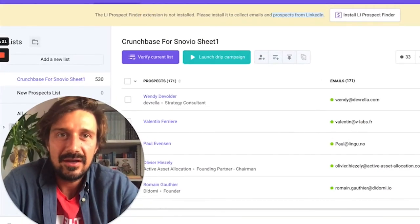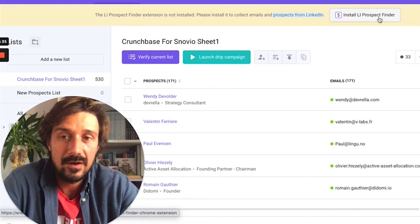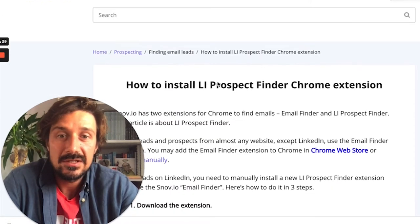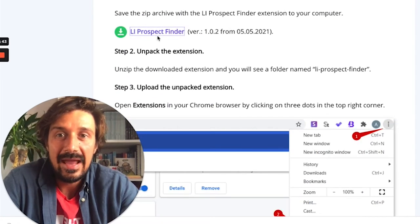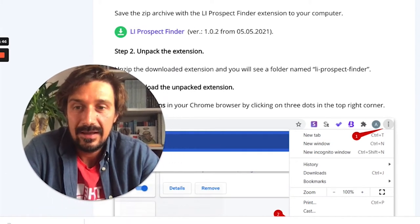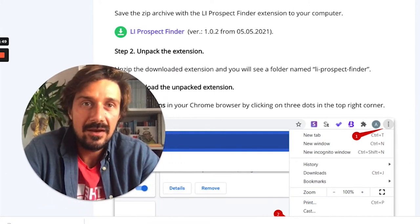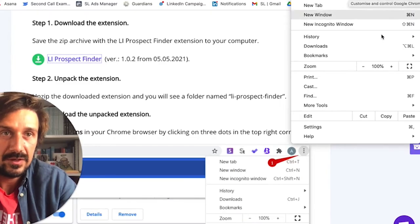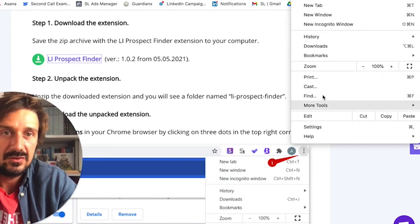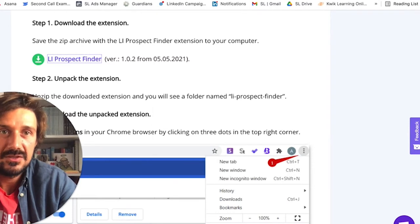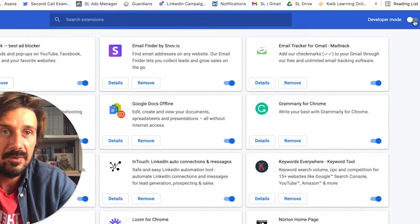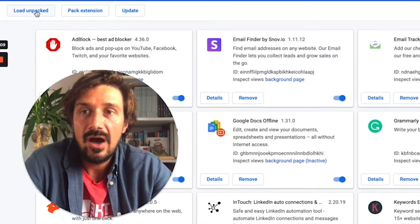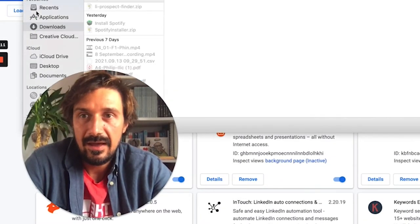The first thing you're going to have to do is when you log in, install the LinkedIn Prospect Finder. You'll find this here, and if you click on that, it'll take you to this page which is going to tell you exactly how to do it. Just go to this page, click on the LI Prospect Finder. It's going to basically download this file. Then if you're using Google Chrome, go to these three dots, go down to More Tools, Extensions.